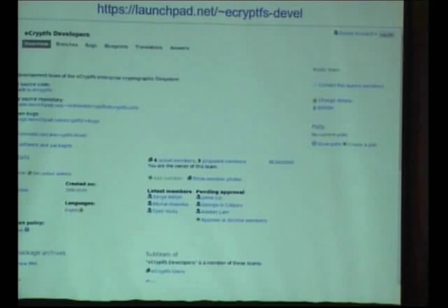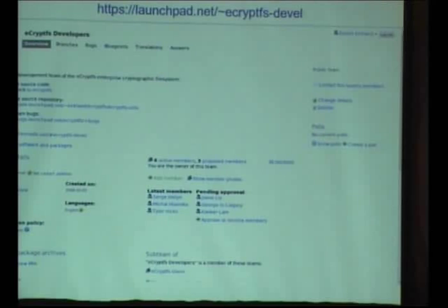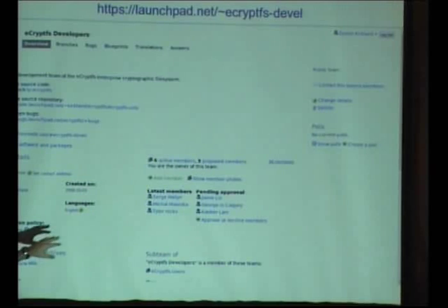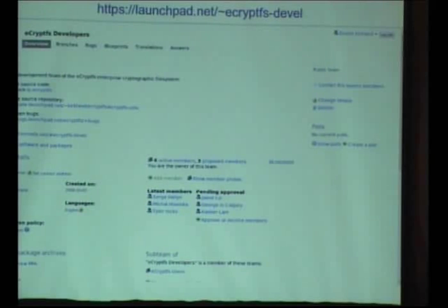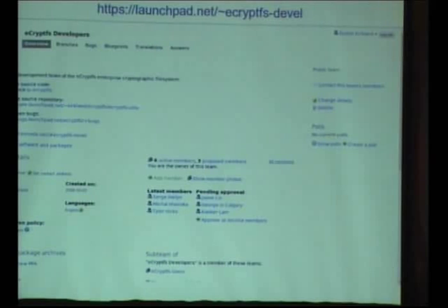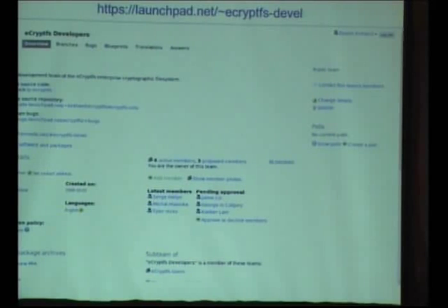This is a team page. There's an owner, members, and some branding. Across the top you'll see overview, branches, bugs, blueprints, translations, answers — these are the other objects I'm working through. Each of those tabs across the top can be associated with teams or individuals. Almost anything that can be associated with an individual can also be associated with a team. A bug can be assigned to a team or to an individual; a project can be assigned to a team or to an individual.